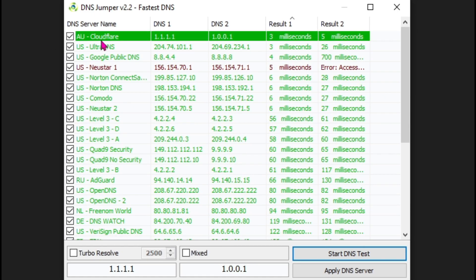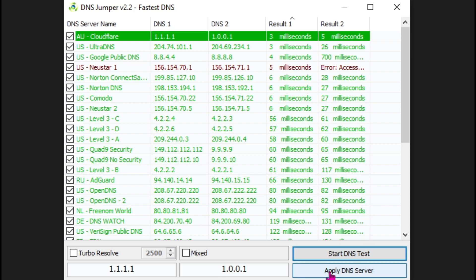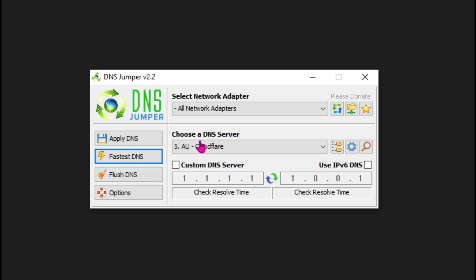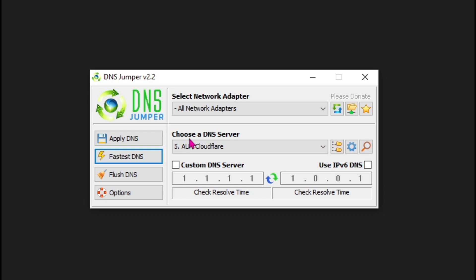As you guys can see, the AU Cloudflare servers are the fastest ones for me. Then click on apply DNS server. Now it will automatically choose the DNS server. Just click on this custom DNS server and then hit apply DNS.